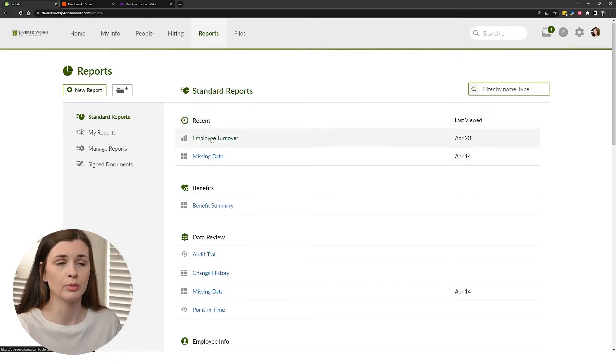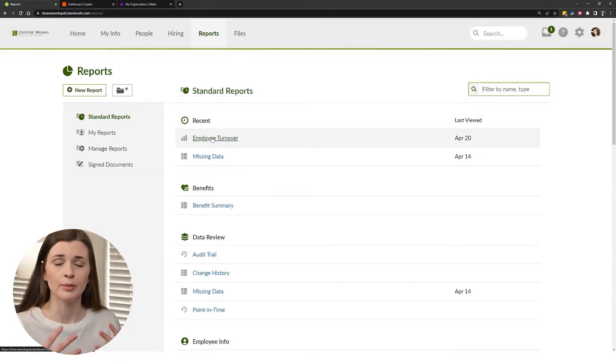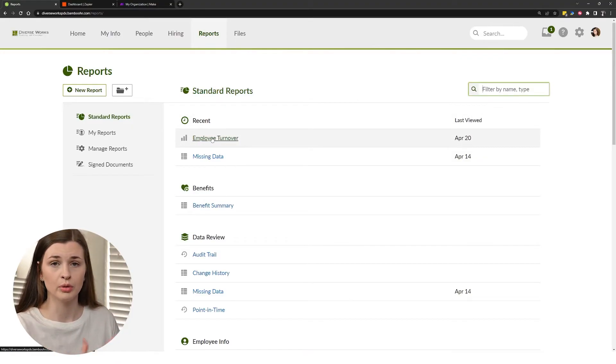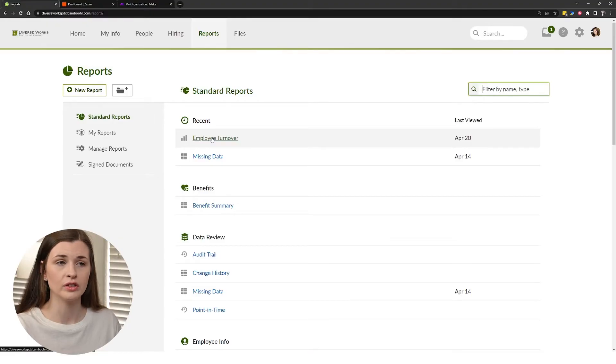So it's really cool. You can run these reports just to see a little bit more data on your employees and what's going on within your company.